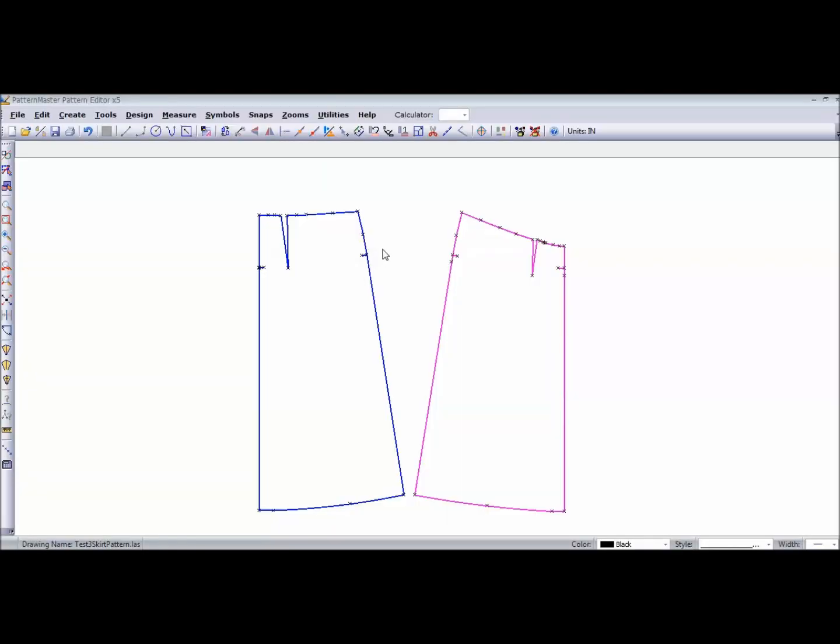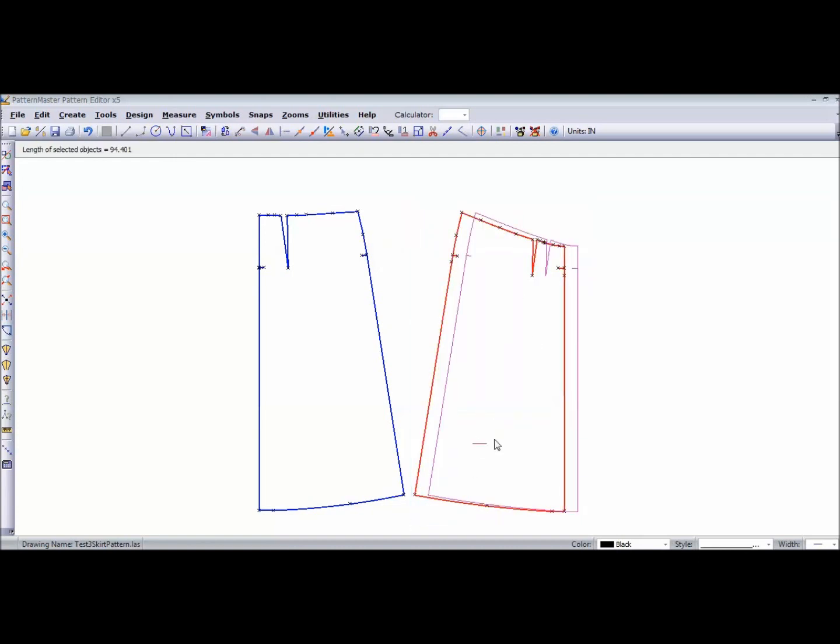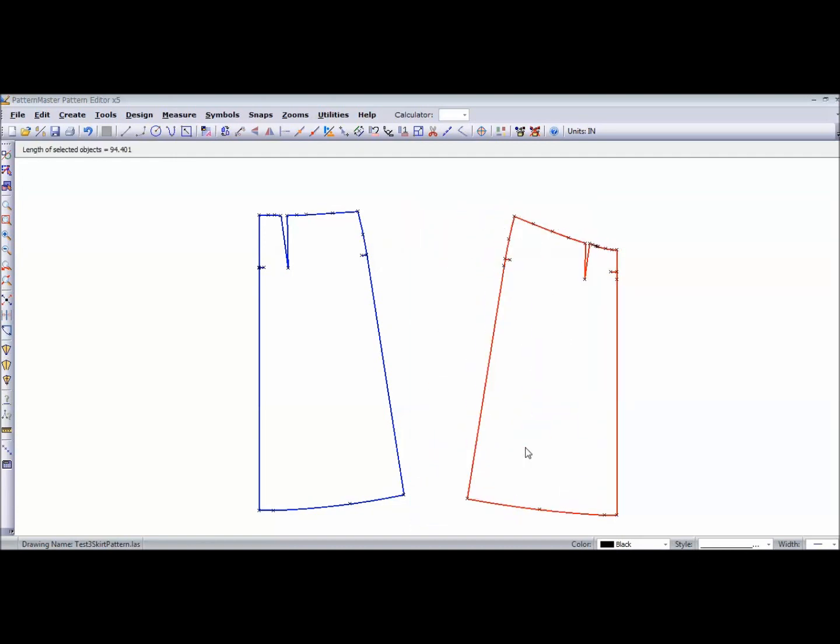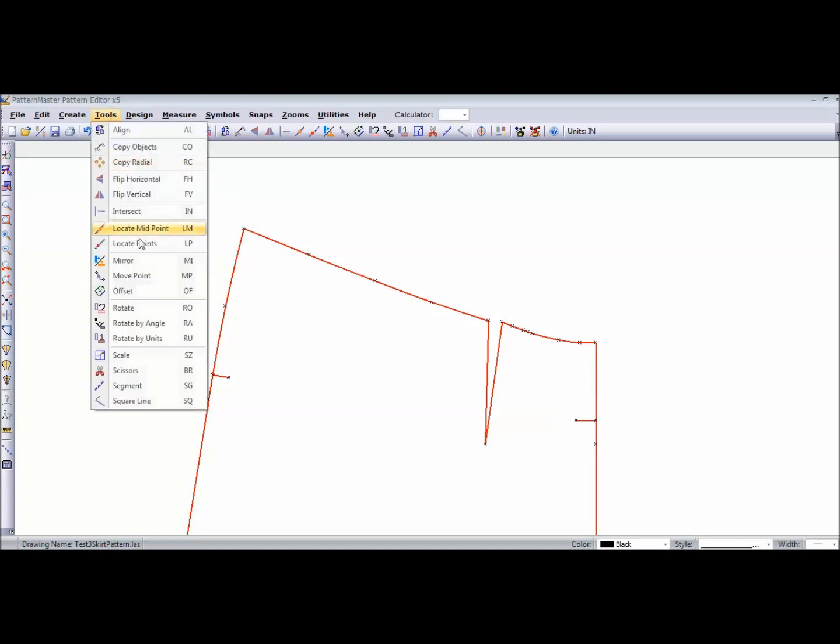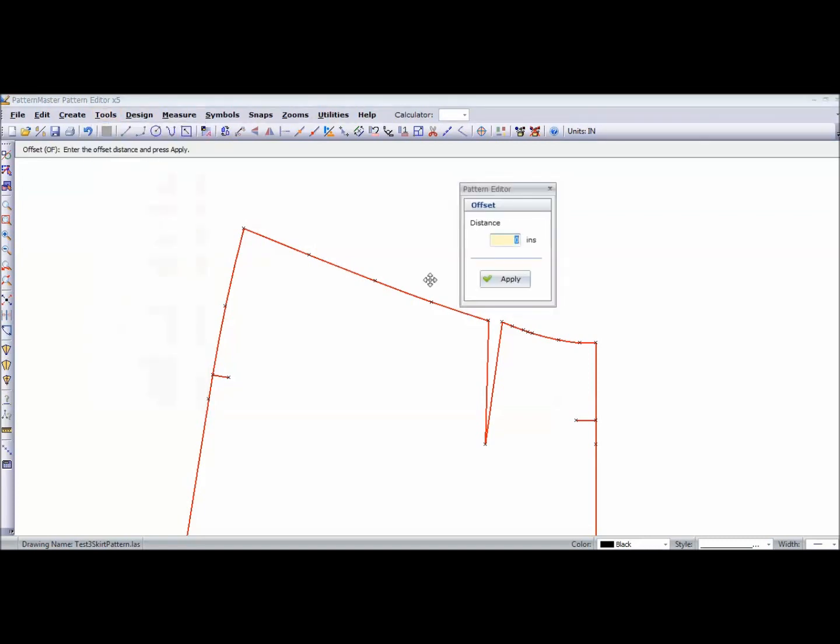First, I want to show you how to create or add your seam allowances. At the waist, I'm just going to add a quarter of an inch seam allowance. I'm going to go to Tools and Offset.